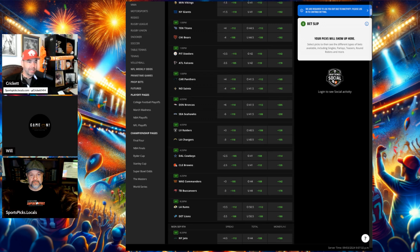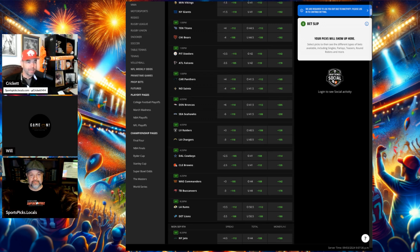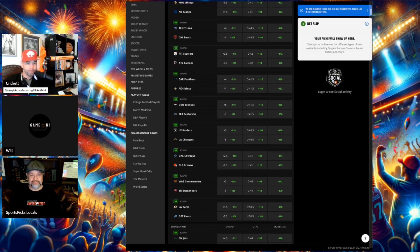What do you think about this Titans team? This line's crept down some. It was at four and a half yesterday, gone down to four. And the public's kind of a lot of people are leaning the Titans in this spot right here. What are you going to do, Bob?